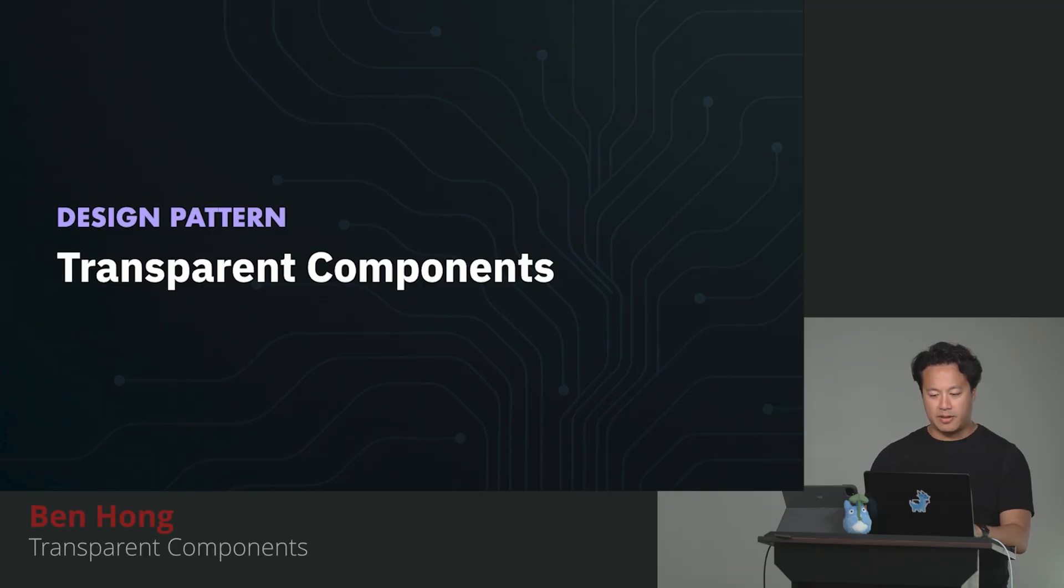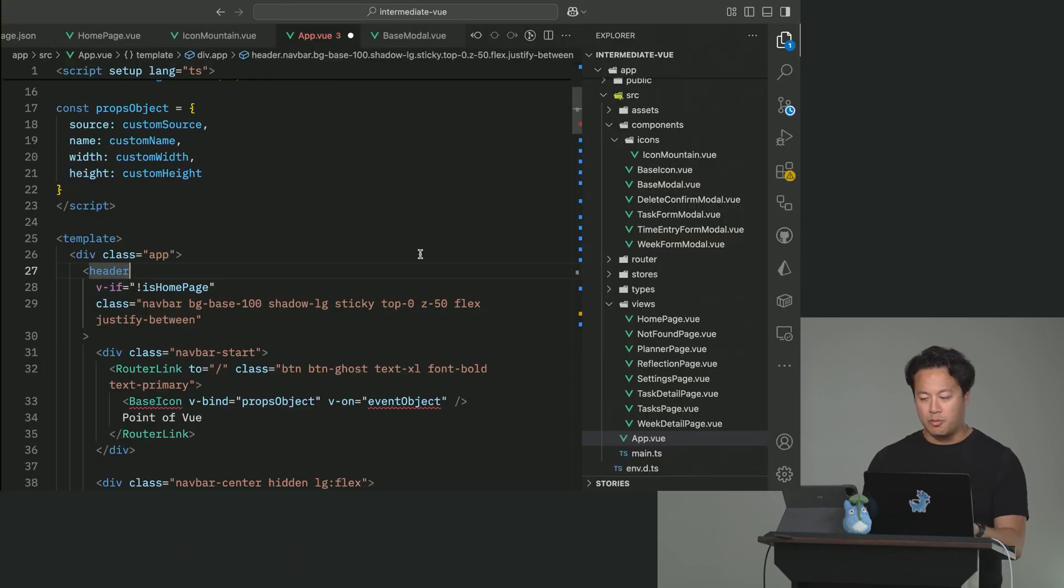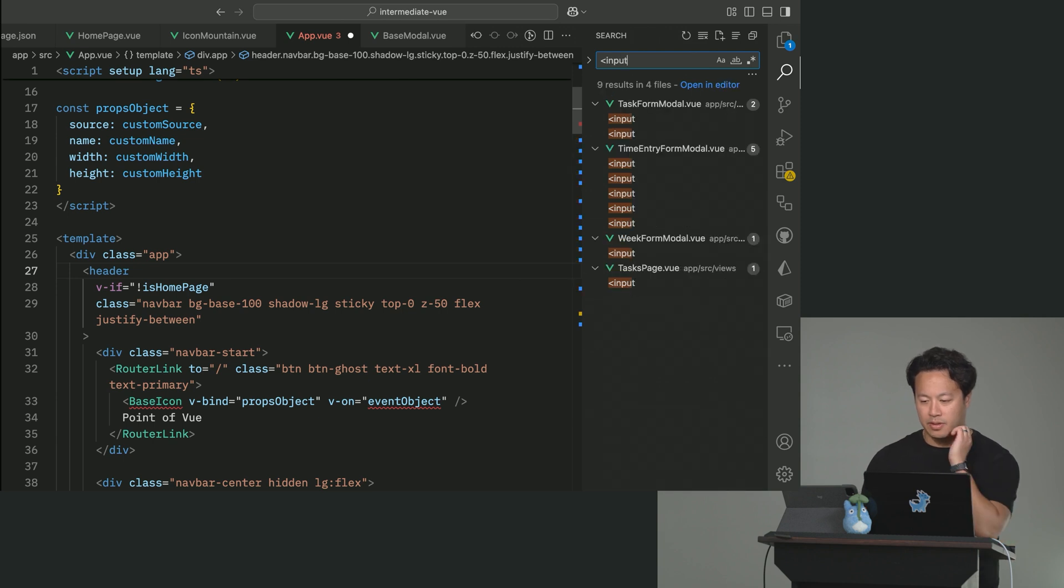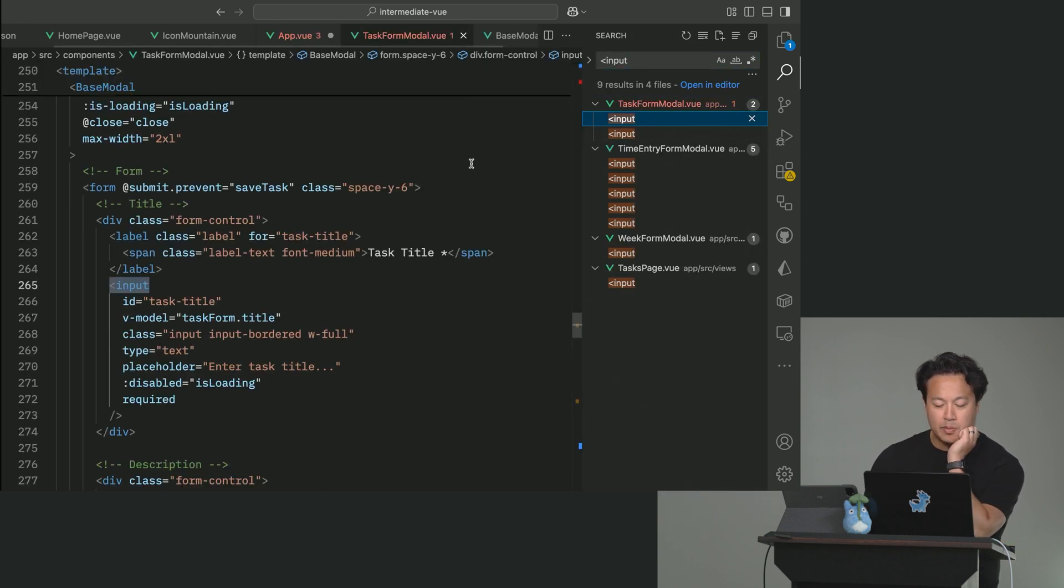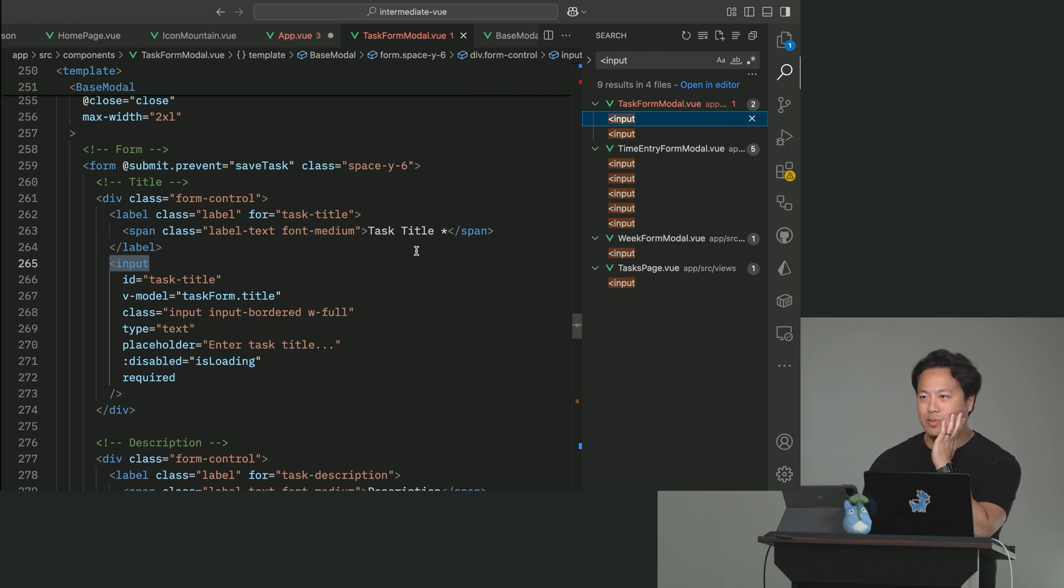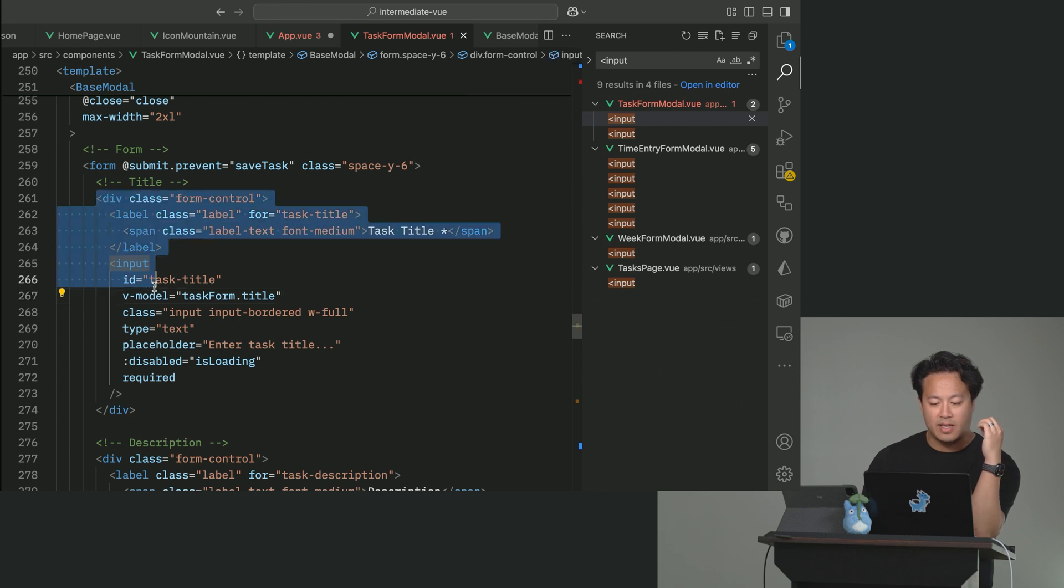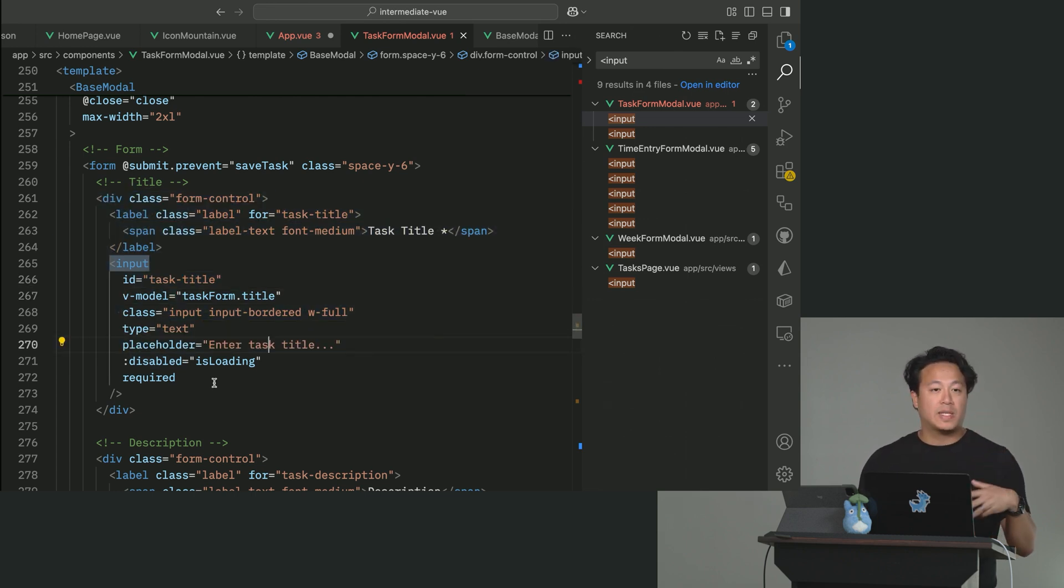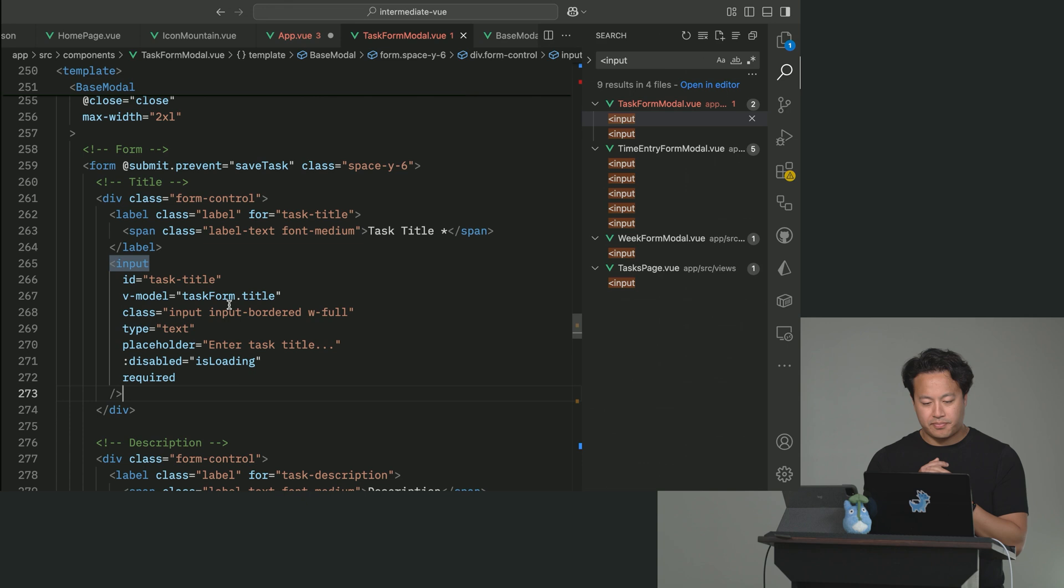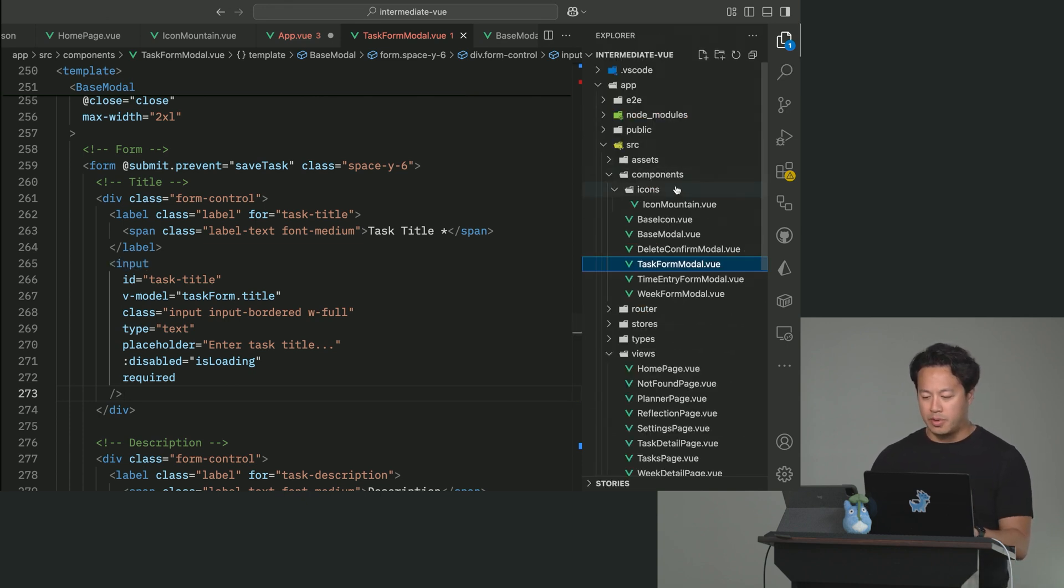Next thing we want to talk about is transparent components. And so this is where this is going to become actually rather critical. We're going to take a look at our code base, and one of the things you'll notice here is that if you take a look at the input field, this is another common one where, let's face it, forms are about 95% of our bread and butter as web developers.